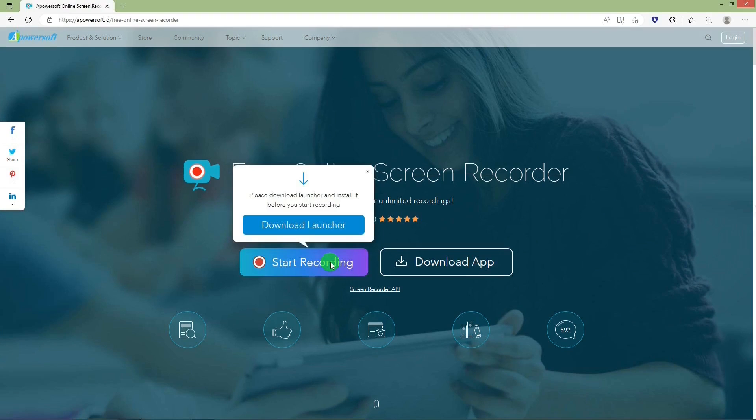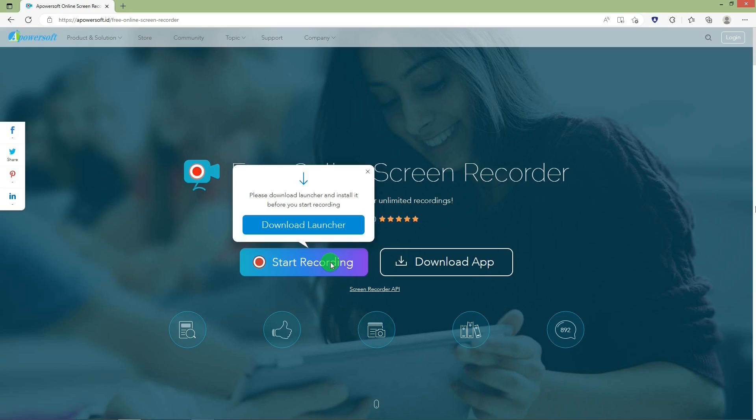When you hit the start recording link the first time it will prompt you to download the launcher app which you install before you can start recording. Go ahead download it and install it. Then when you go back to the website and hit the start recording link the recording app window will open.